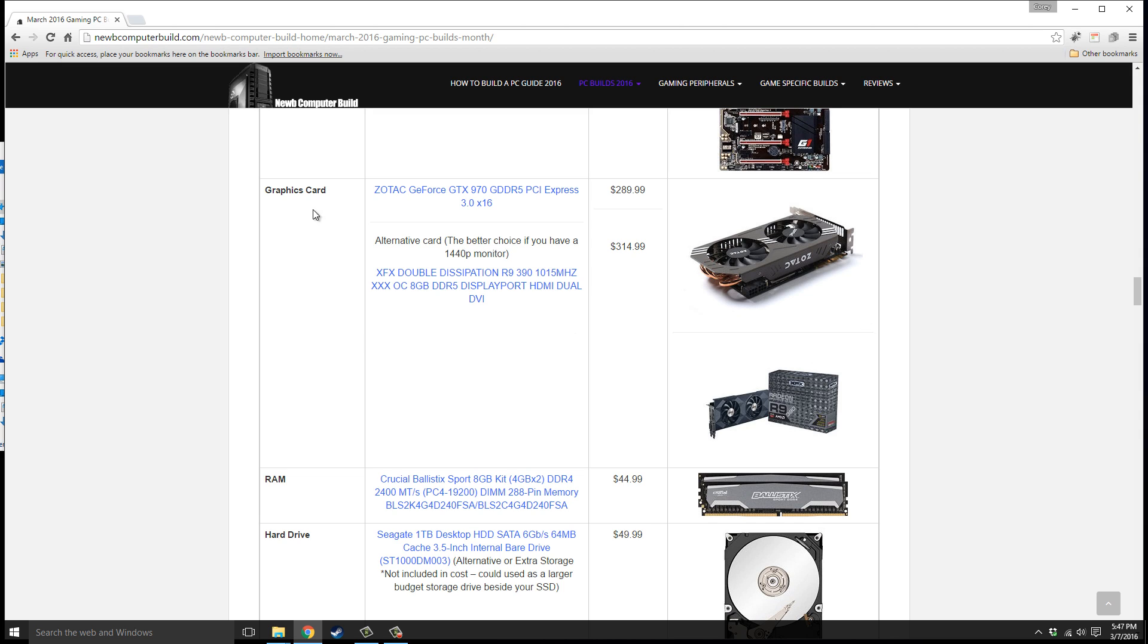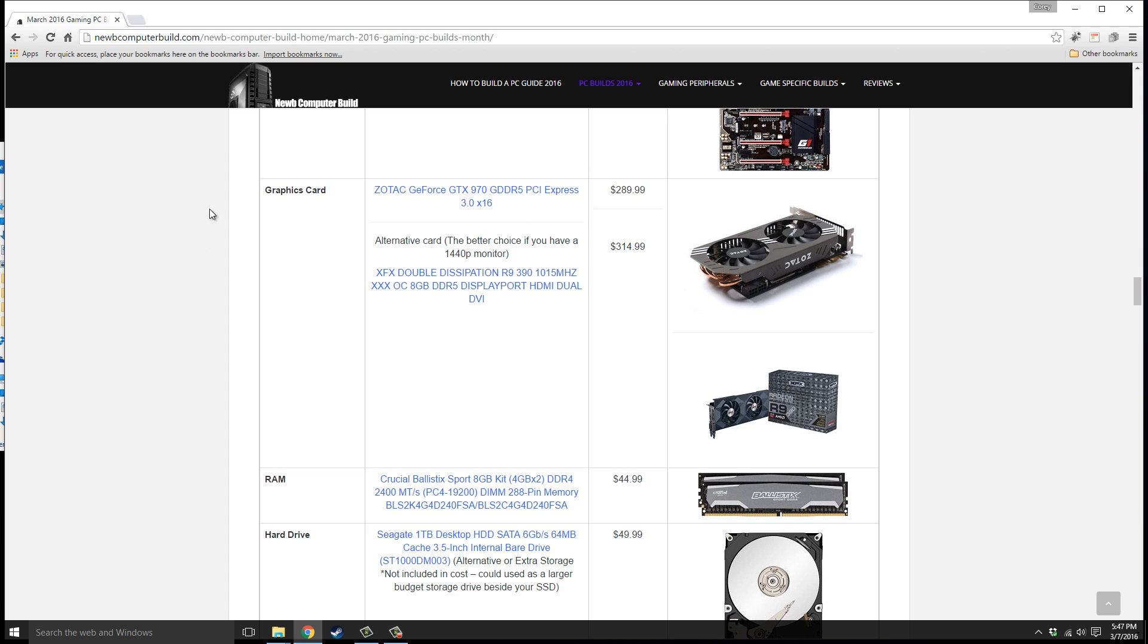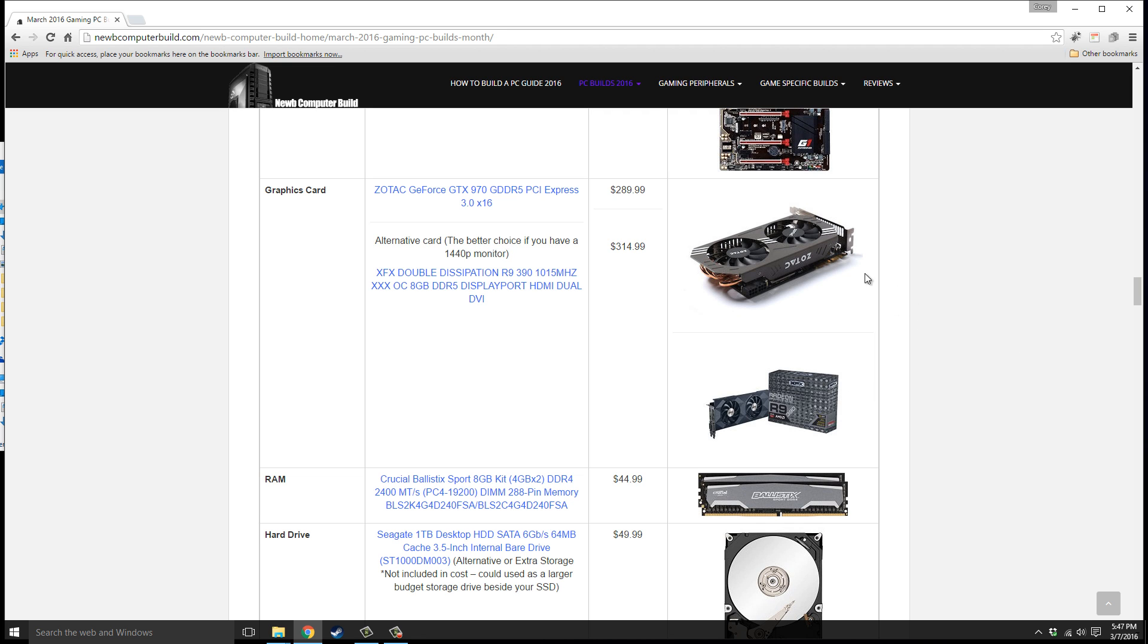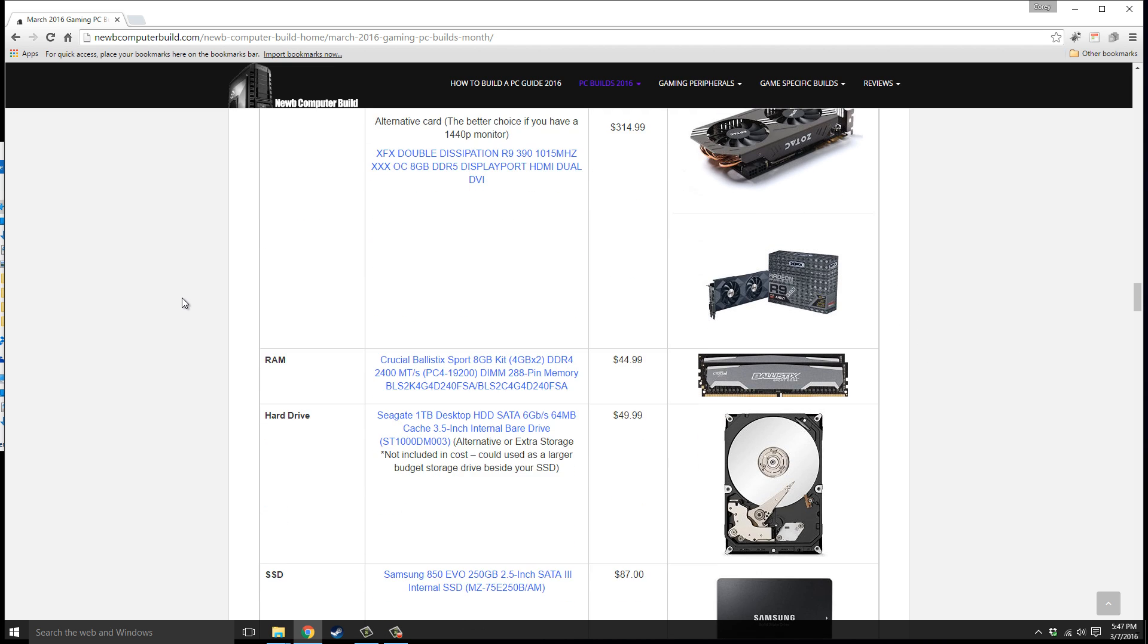You can see here you have two choices of graphics cards, not both, you choose either of these. The first one we have is the GeForce GTX 970, $289.99, or an R9 390, $314.99. They're roughly the same price. My suggestion usually is if you just want to max out games at 1080p, go with the GTX 970. But if you want to dabble into higher resolutions such as 2560 by 1440 or 1440p, you'd be better off going with the R9 390 due to more memory on the card.